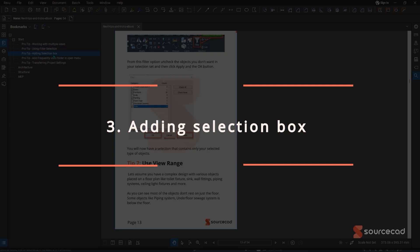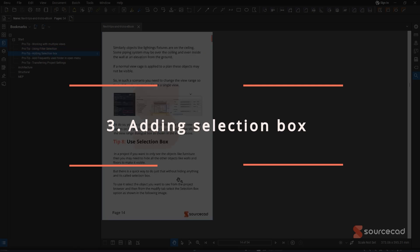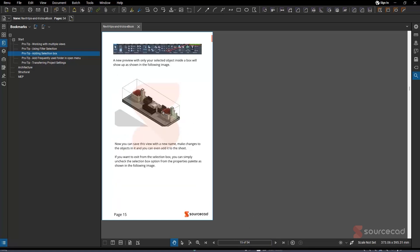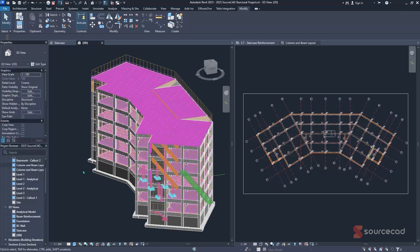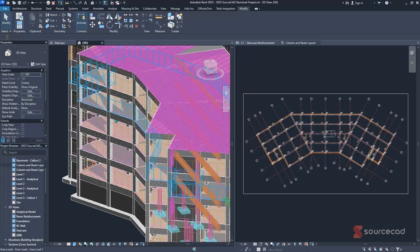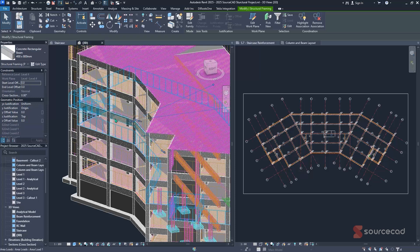The third pro tip is adding a selection box, which is very important especially when working with specific objects and wanting to isolate them. It's found under the Modify tab in the View panel. Back in the 3D view, select a beam of interest, then use Tab-select to select multiple members in that area.